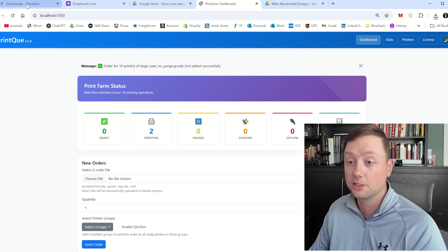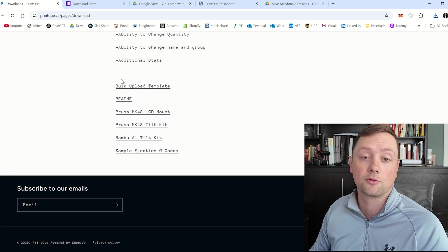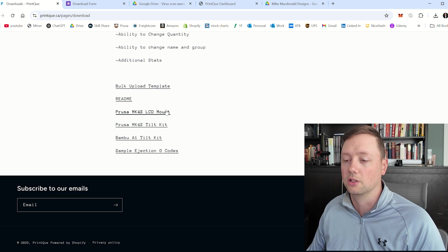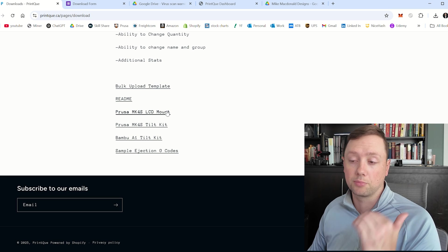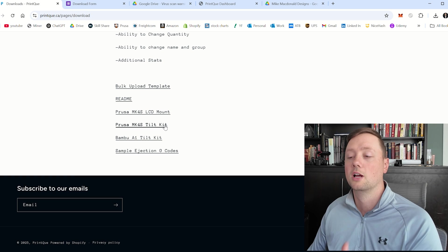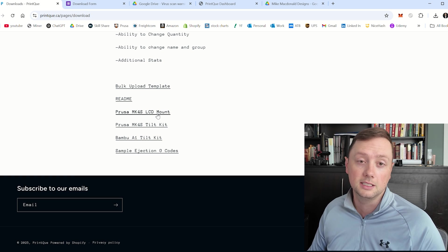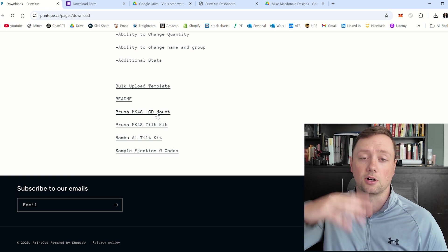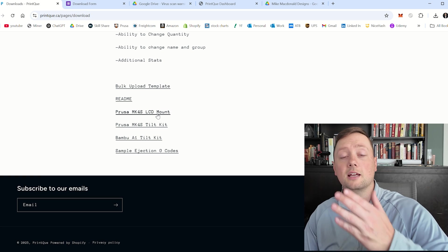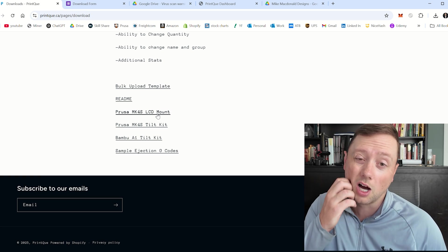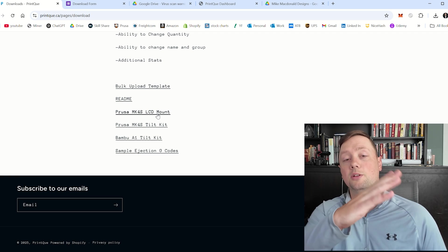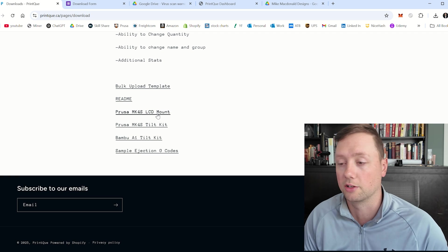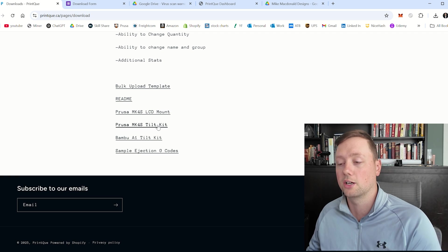First thing that we need to do is get your printer set up for ejection. Now depending on your printer this is going to change a little bit. If you're running a Prusa Mark 4 or Mark 4S printer, I have a tilt kit and an LCD mount. The tilt kit is going to allow you to put your printer on an angle, and the LCD kit is going to allow you to move the LCD to the top above the metal frame so that you can put it on an angle without jamming and leaning on that LCD.